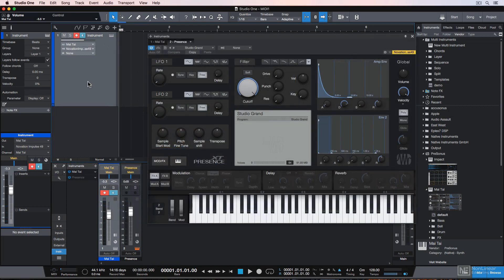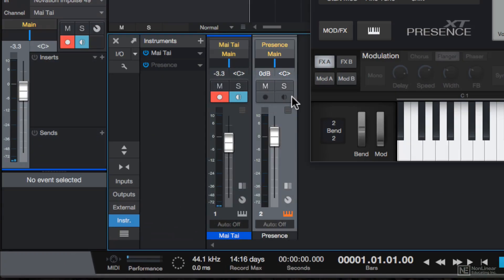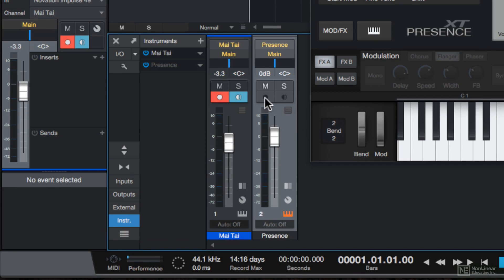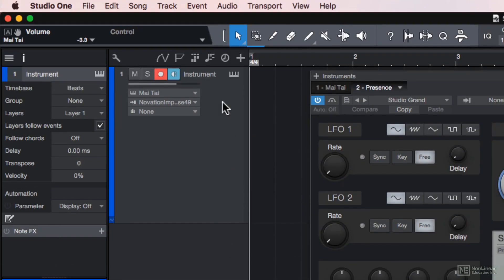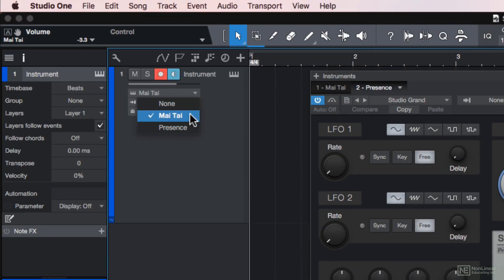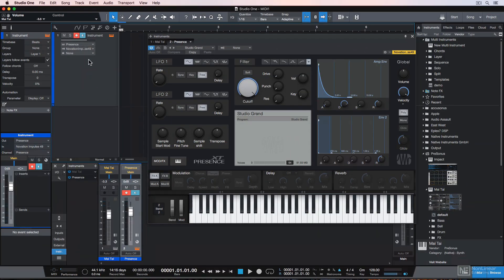Now you'll notice when I play my MIDI controller, it's still playing the Mai Tai instrument, and I don't even have an option to arm or input monitor the Presence instrument I just created. And that's because it has to have MIDI input coming into it from the output from an instrument track. If I change the output on my instrument track up here from Mai Tai to Presence, now we'll hear the piano.